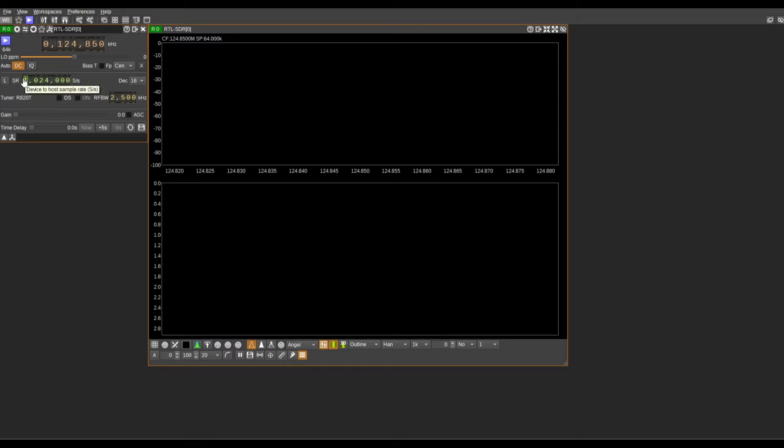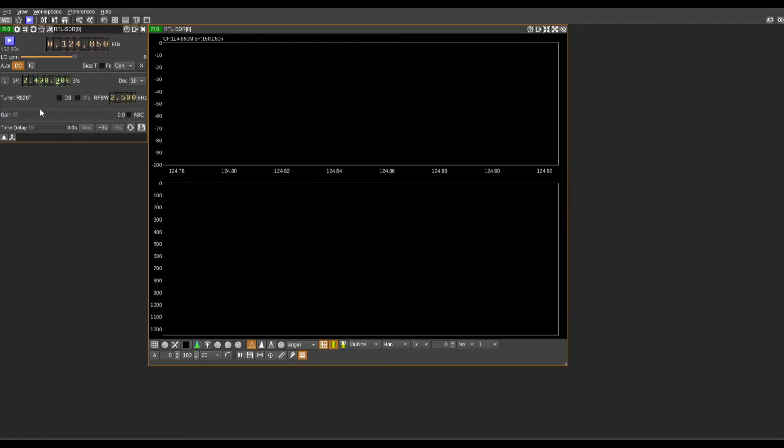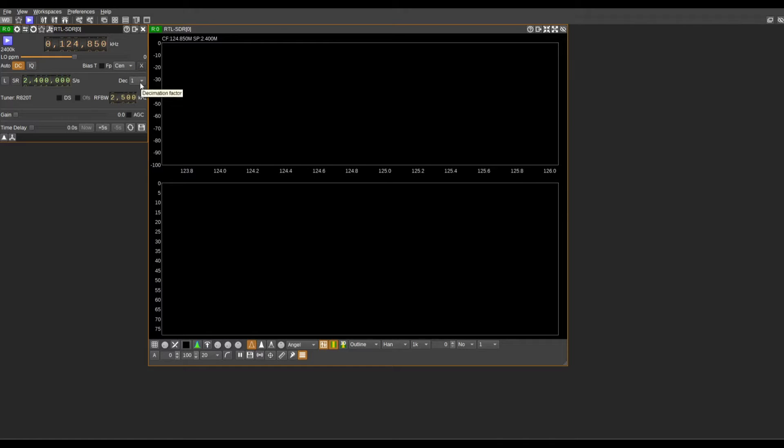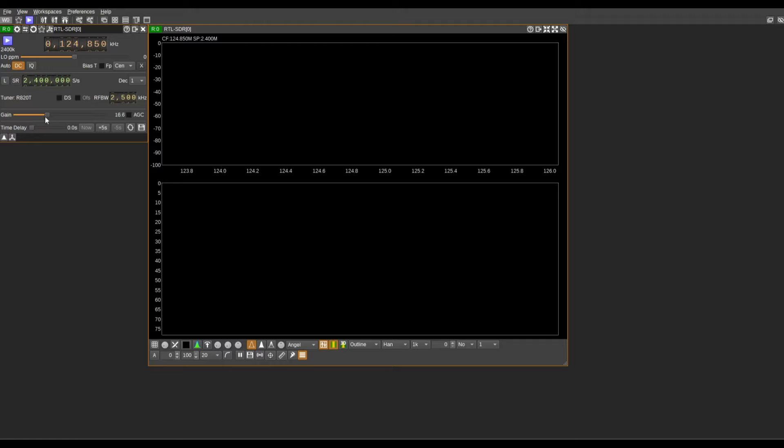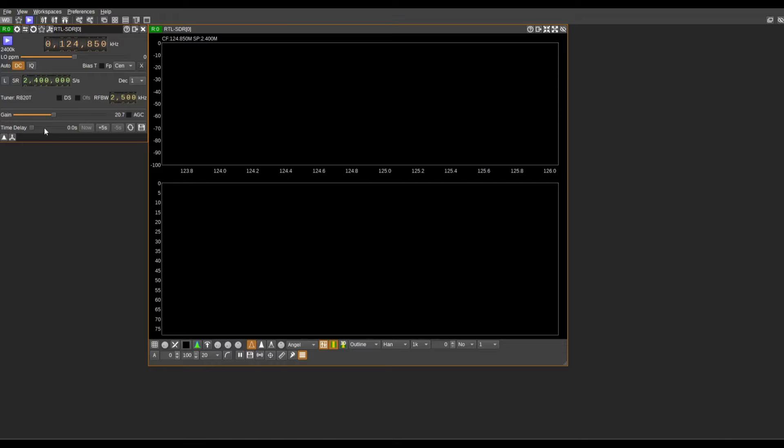We're going to set our host sample rate to 2400. We're going to set the decibel to one decimation factor. We're going to put our gain to 20, 20.7 also fine. You can tweak with this depending on your position.